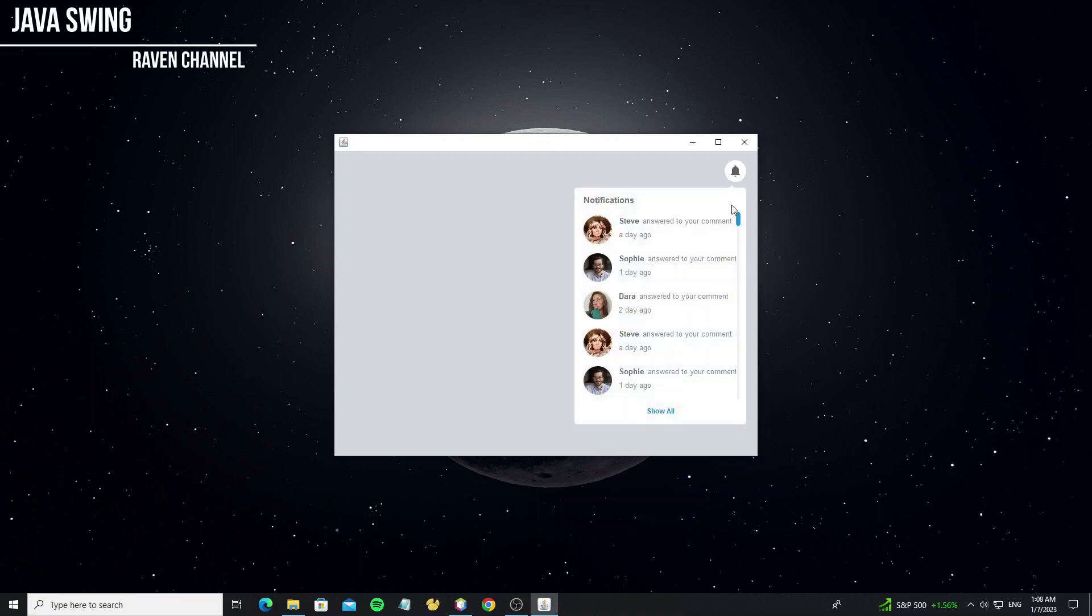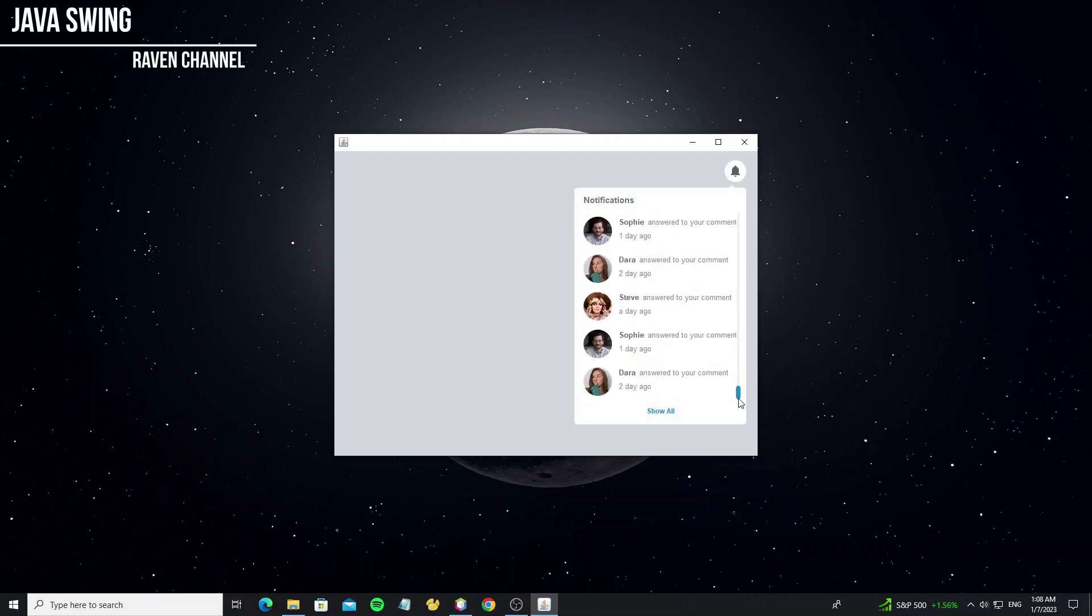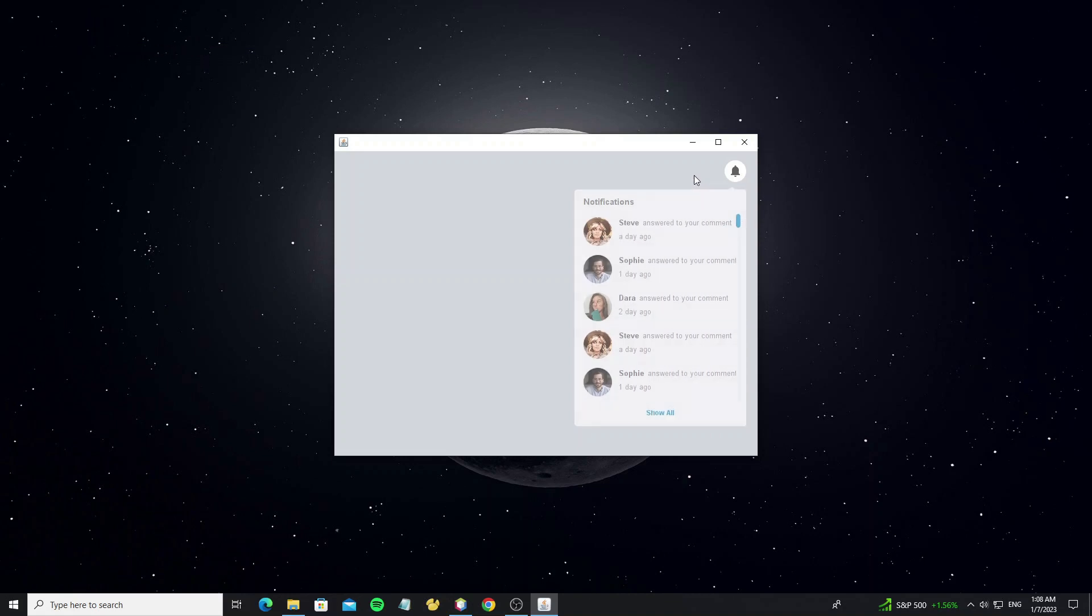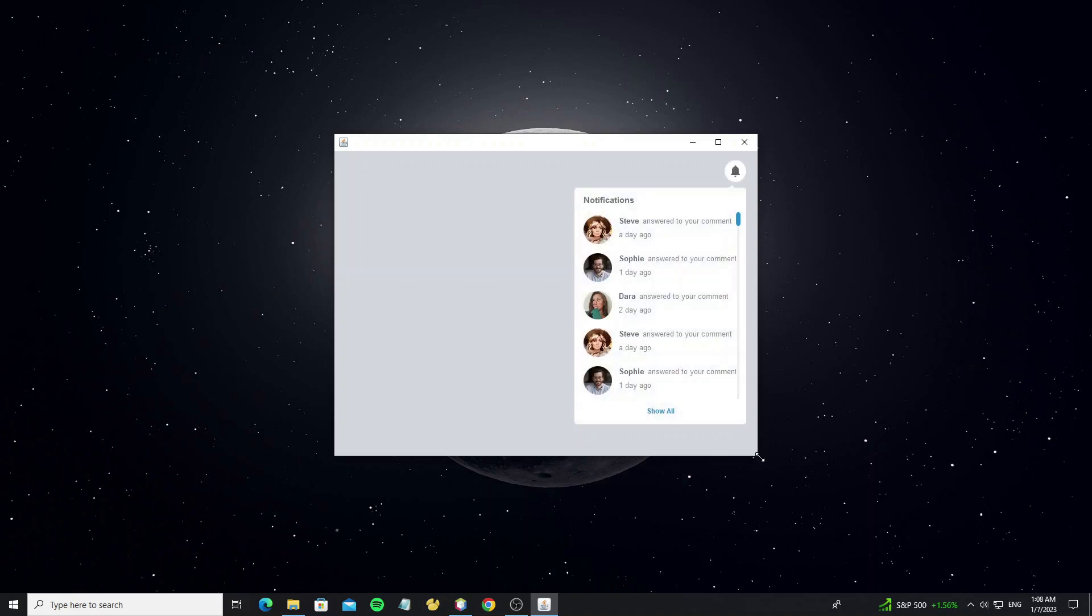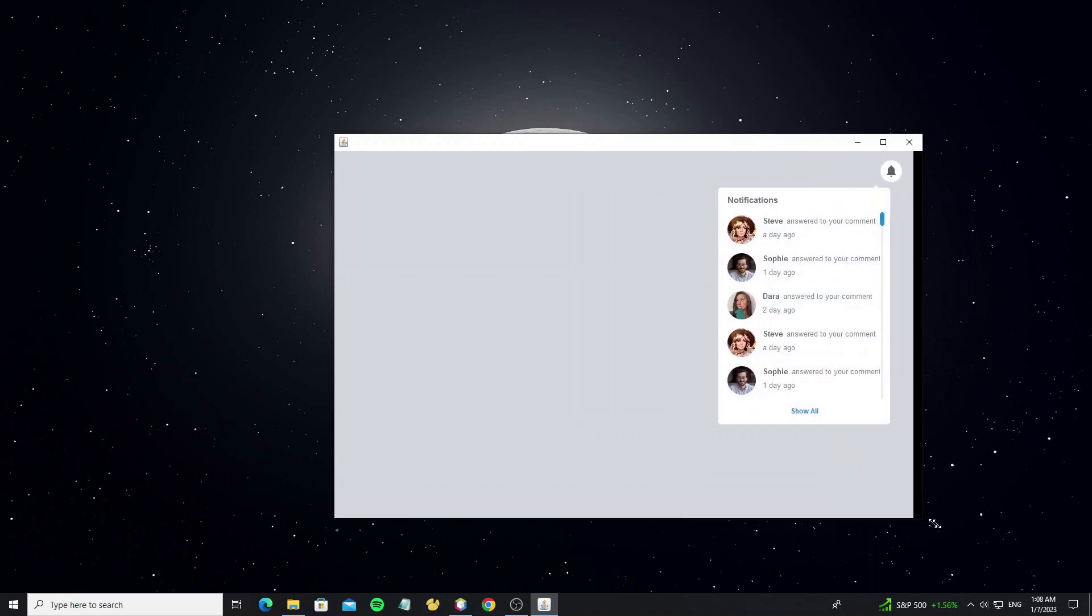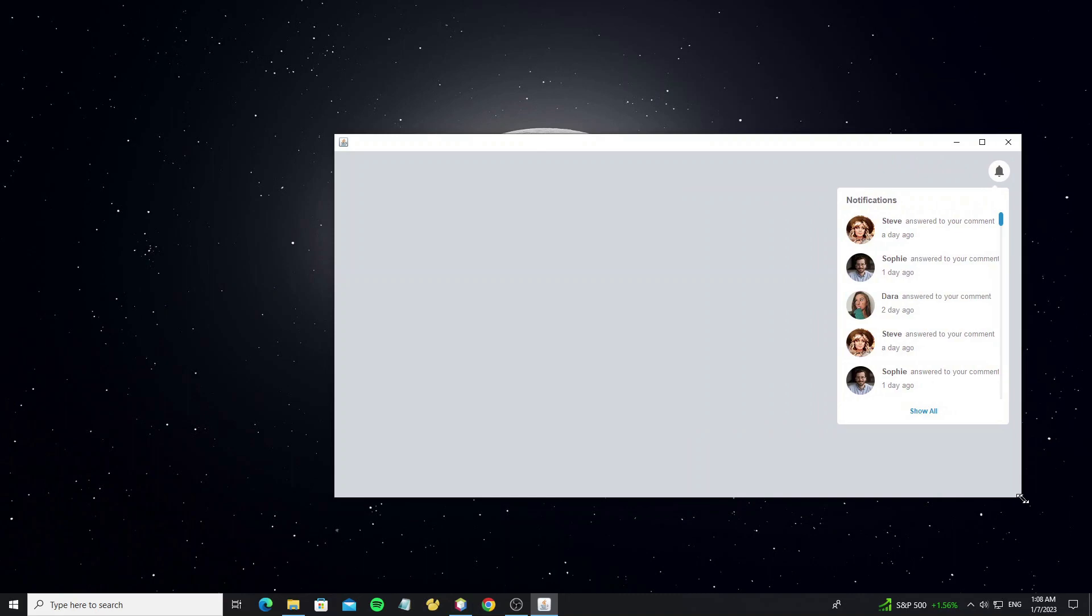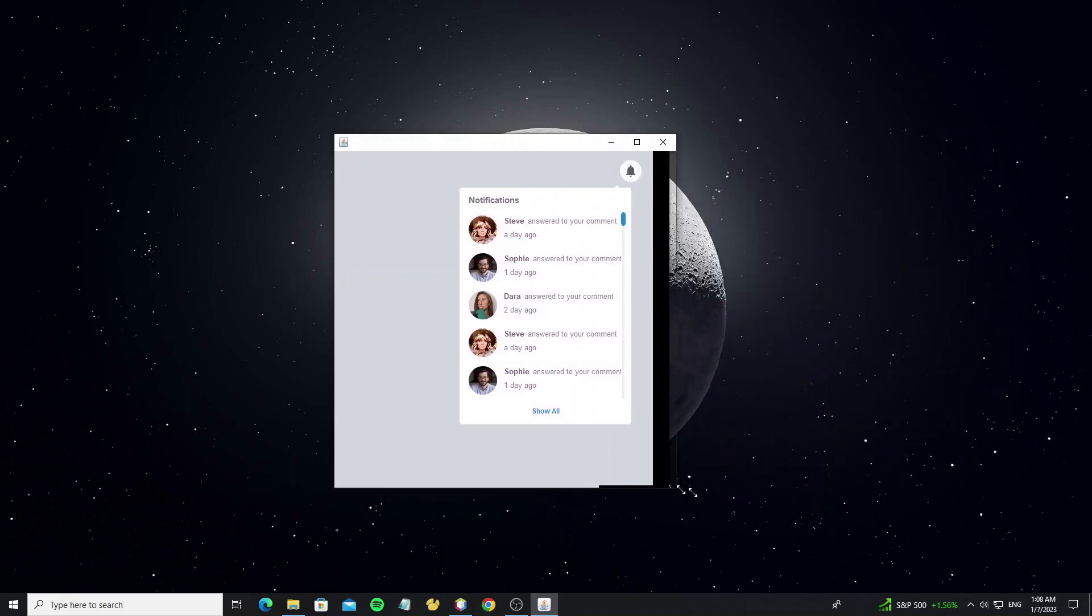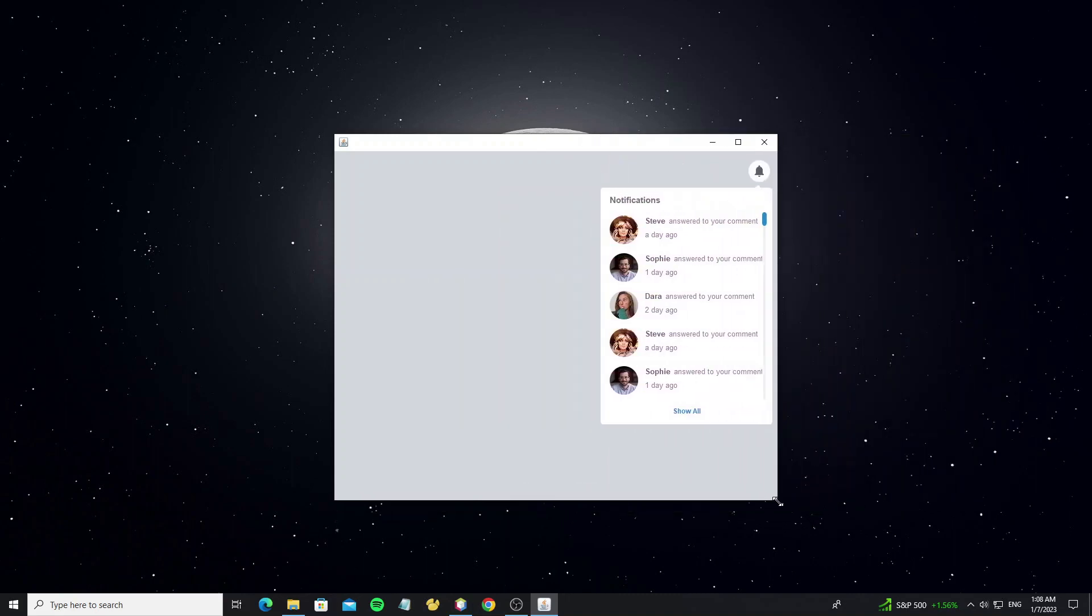Hello everyone. This tutorial, I will show how to create notification by using glass pane popup. And when we resize a frame, the popup location will keep following the button notification.